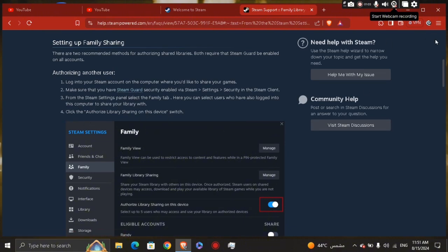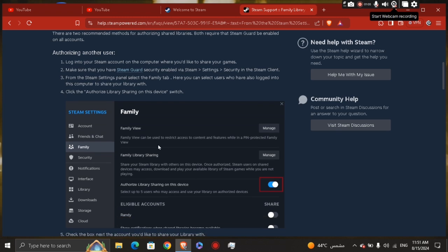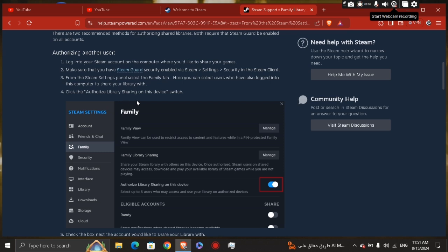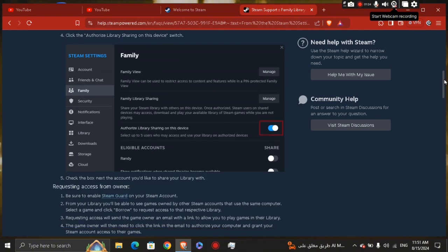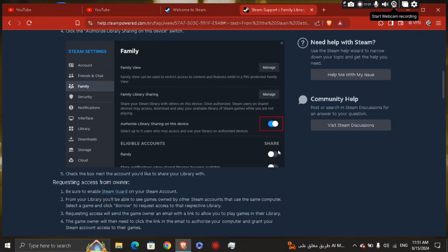From the Steam settings panel, select the Family tab. Here you can select users who have also logged into this computer to share your library with. Click the 'Authorize library sharing on this device' switch. After you authorize it, you'll see the eligible account, and you can turn this one blue so you can give access to other people to use your account or to borrow your game.